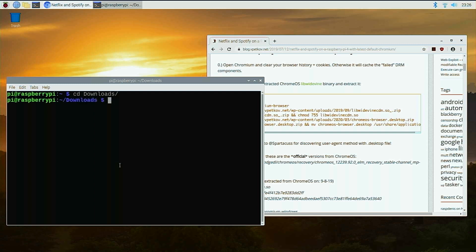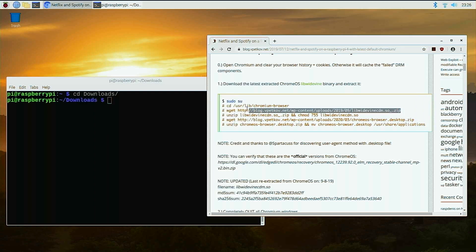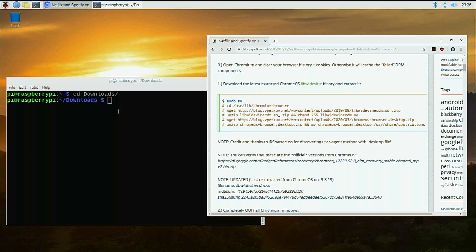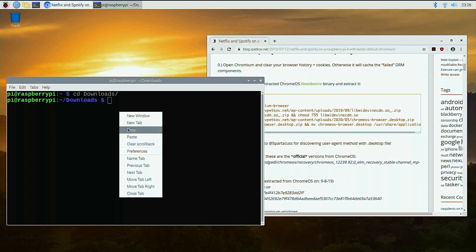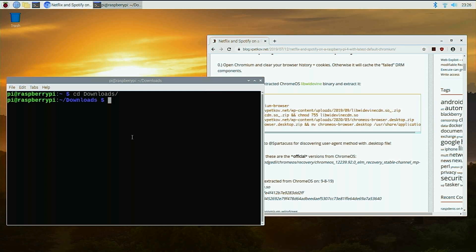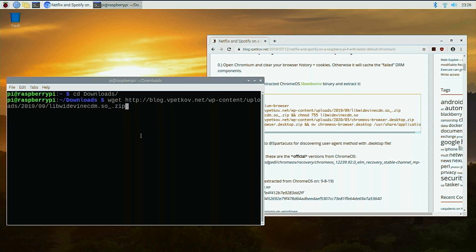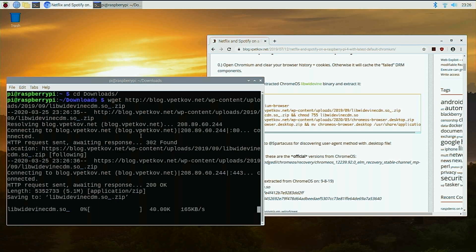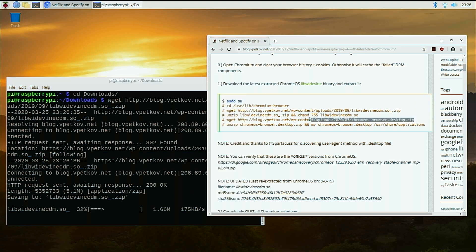So I'm going to open up a terminal and just grab the first script, which is wget, and then this little string over here. Once I grab that, I'm going to paste it into my downloads folder. And then we're going to have to grab the next file.